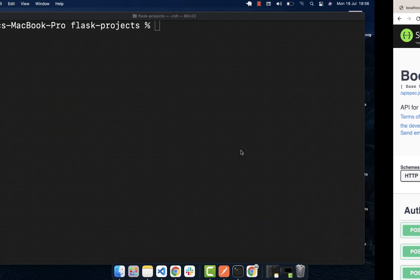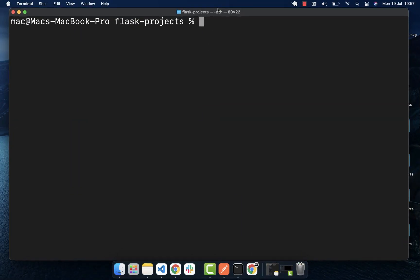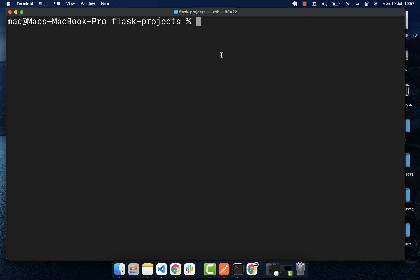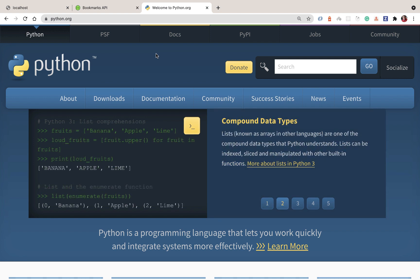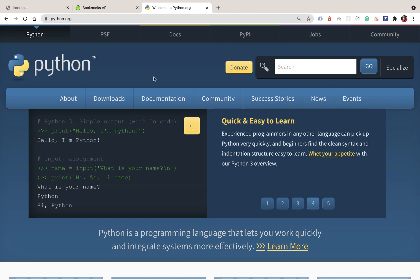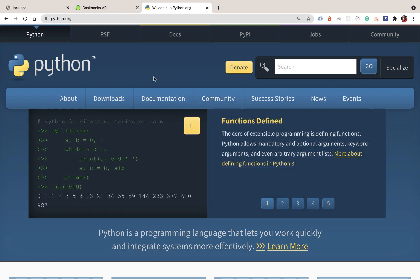Hey guys, welcome back. In this video we're going to go ahead and create our Flask project and make sure that you can get started writing code. The only requirement you're going to need is Python. Make sure you have Python installed — when you install Python with the normal process you'll have pip, and we're going to use pip to install our project dependencies like Flask.